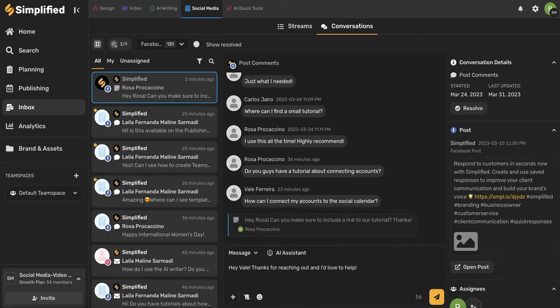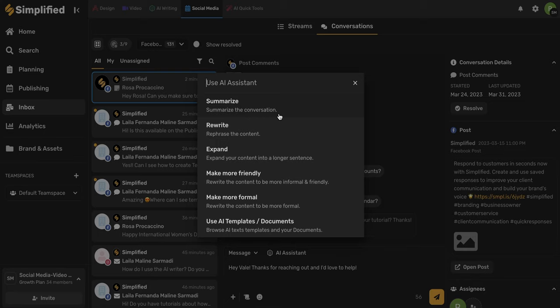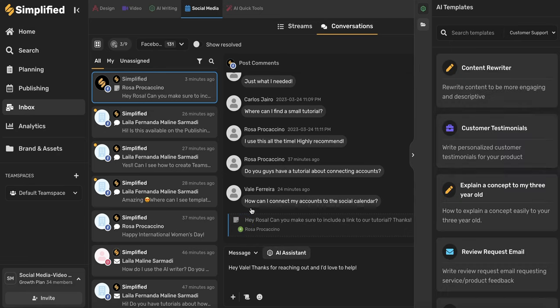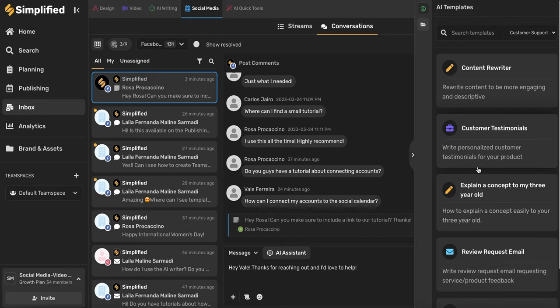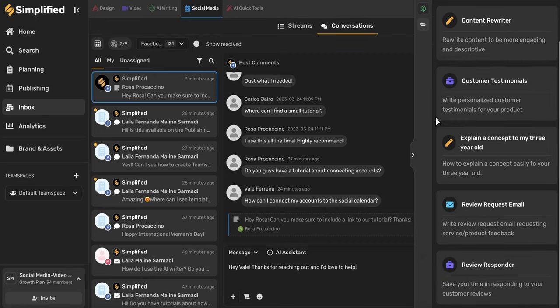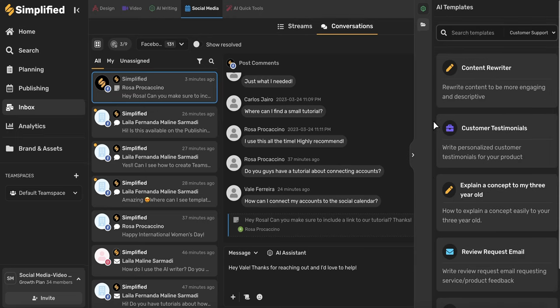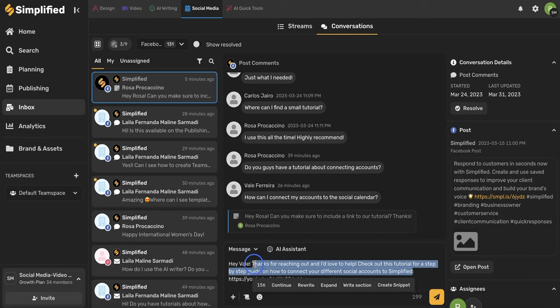Another tool that you can use when you're responding to a customer is the AI assistant. Go ahead and select this. When this window opens up, you'll see all these different AI options that you can use. You can use the summarize option to summarize the conversation, or you can use the rewrite, expand, make more friendly, make more formal to adjust your current response, or you can access AI templates and documents. I'm going to show you this here. On the right-hand side, the AI templates will open up. You'll automatically be brought to the customer support folder. And here you see all of the different templates that are commonly used when you're responding to customers.